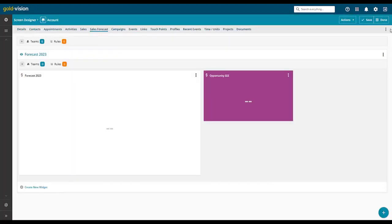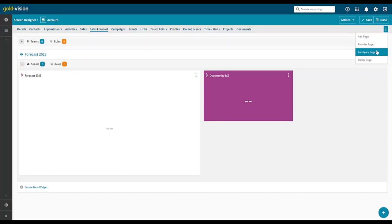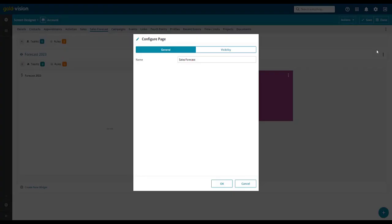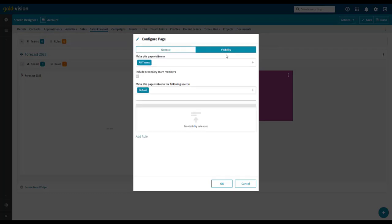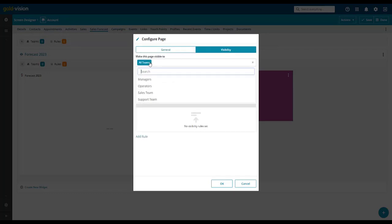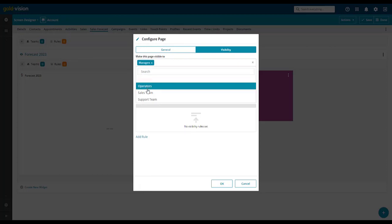To set visibility options, select configure visibility to make the page visible to managers and sales team and save.